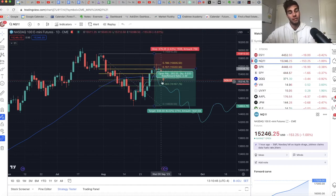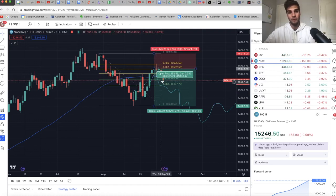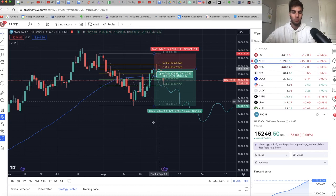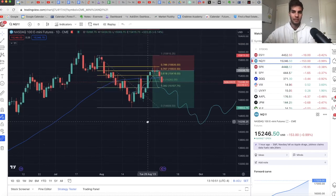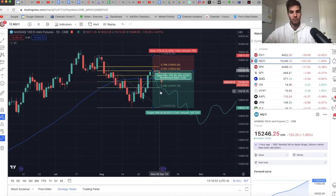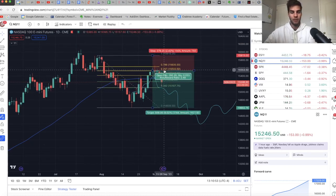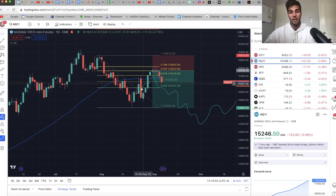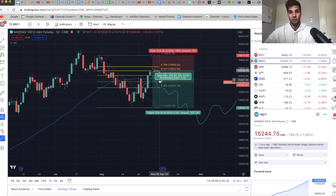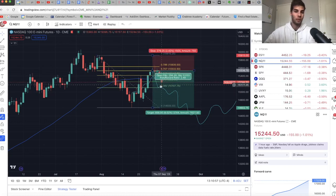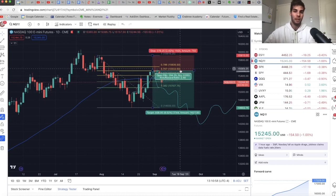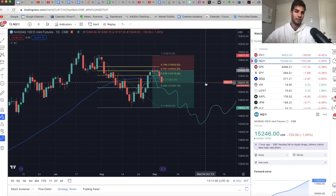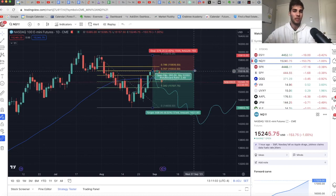I actually took most of it off at 15,220 this morning and I moved stops to break even on about 20% of it. I'm pretty much out of it fully just because I really believe there's going to be a bounce. I think that I will probably get stopped out at about break even.